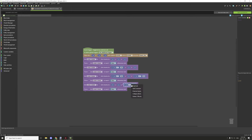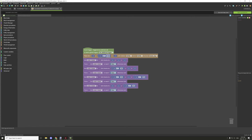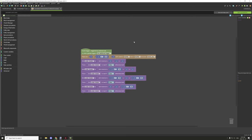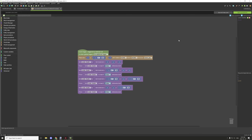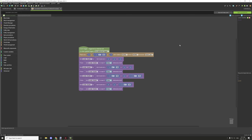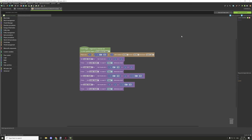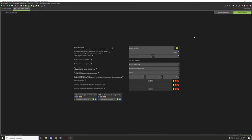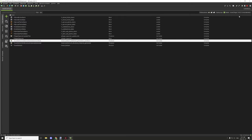I'll increase the Y by 32 — one, two, three, yes, 32 should be the right distance. If not it's probably 33, but 32 should be correct. I won't apply any rotation. I'll save this and it should be good to go.